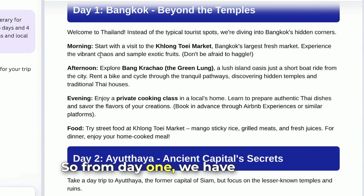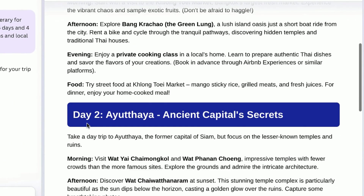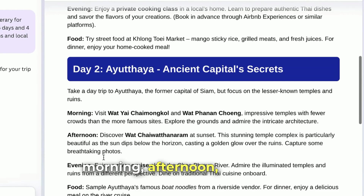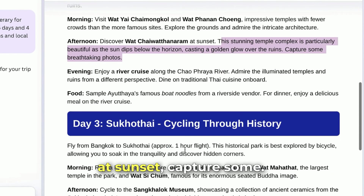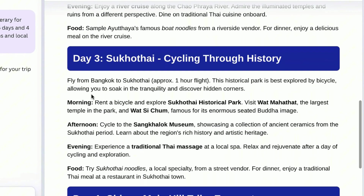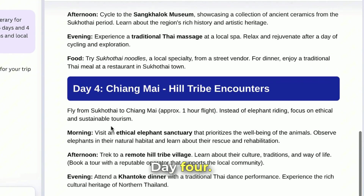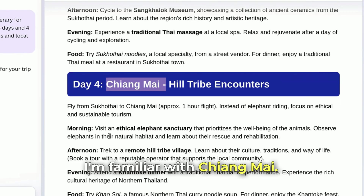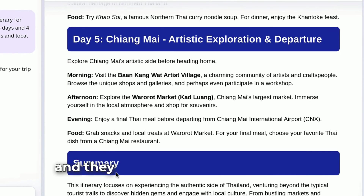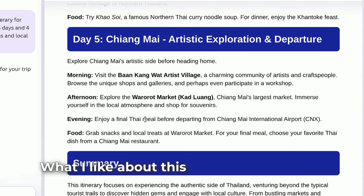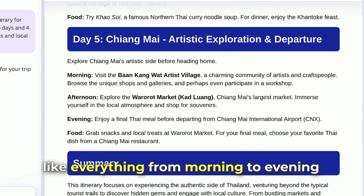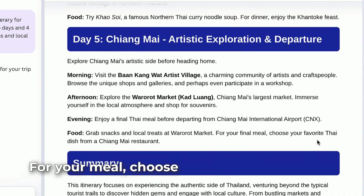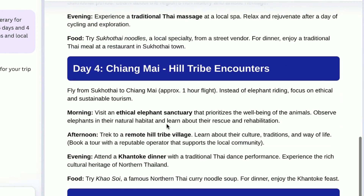So from day one, we have morning, afternoon, evening, and food. We also have day two with morning, afternoon, and evening. They also suggest things at sunset — that's nice. Day three, day four — I'm familiar with Chiang Mai, I wanted to go there — and we have day five. What I like about this is they give me everything from morning to evening and the food I want to try. For your meal, choose your favorite Thai dish from a Chiang Mai restaurant. That's nice.